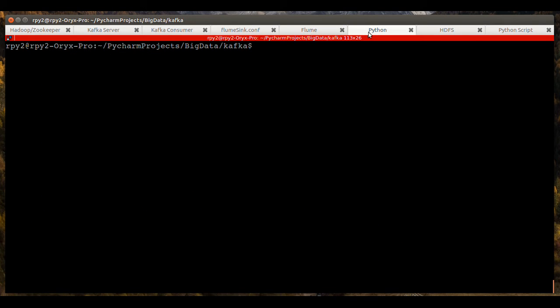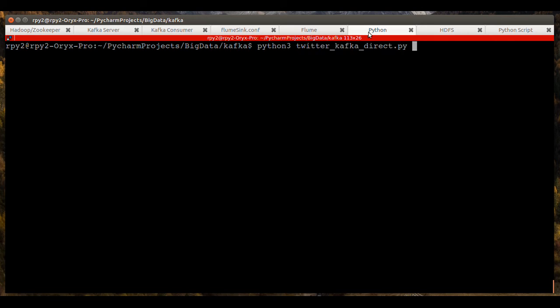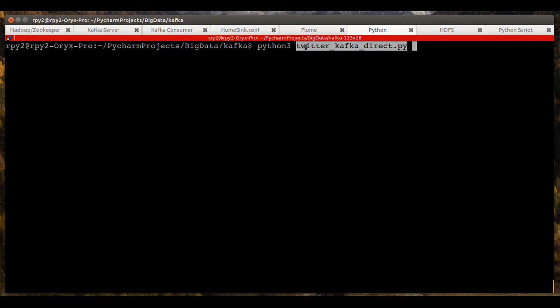So now we have the Kafka server running. We have the consumer running. We have Flume running. And now we just need to kick off a Python script that will take the Twitter feed and provide it as a producer or source of data for Kafka. And here you can see I've got Python 3.5 installed.